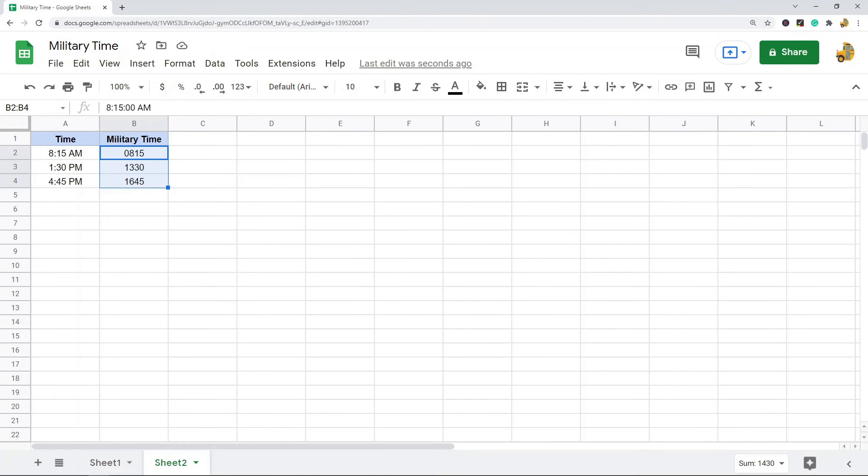Converting to military time in Google Sheets is pretty simple. But if you're not used to changing the number format it can seem a little complicated at first. As soon as you do it a few times and you get comfortable with changing the number format, you'll see that it is actually pretty simple to do. Hopefully you found this tutorial helpful.